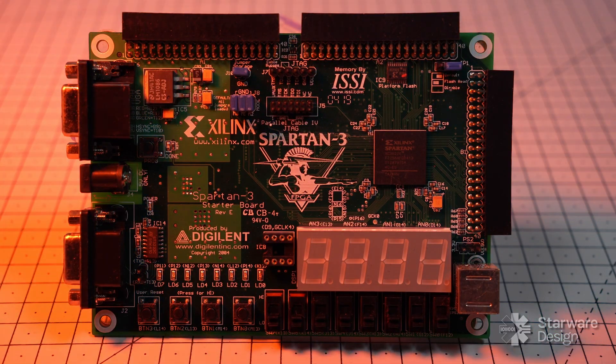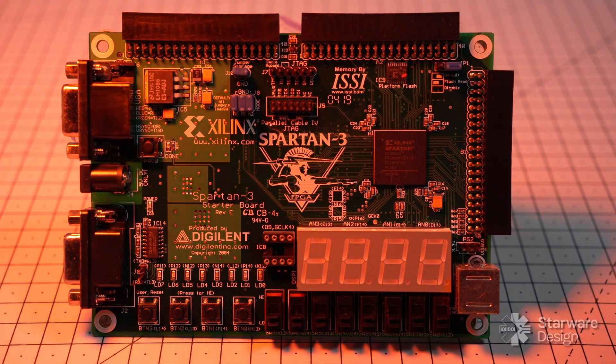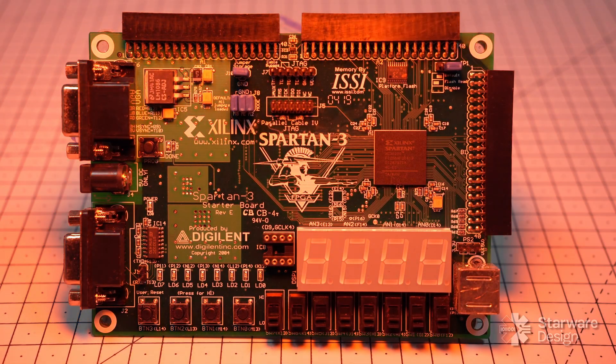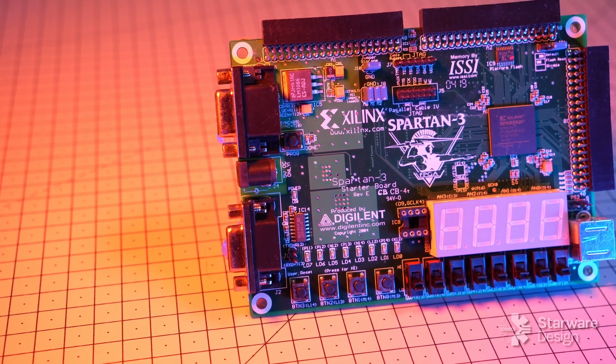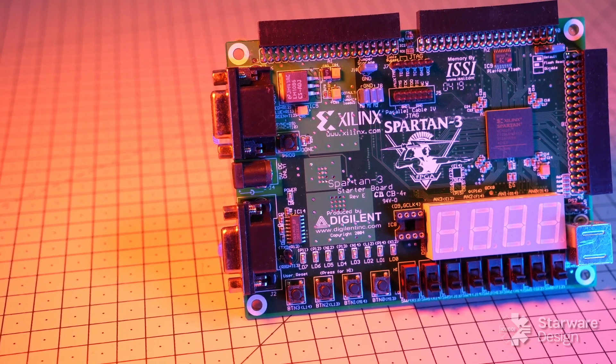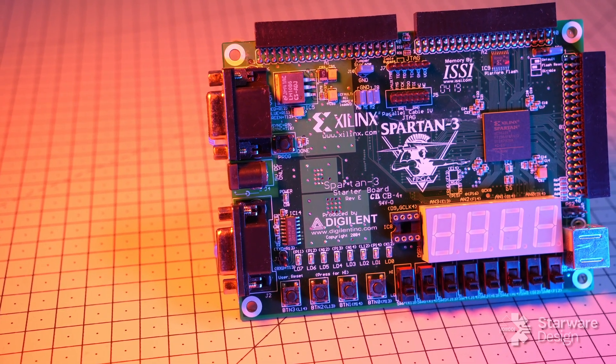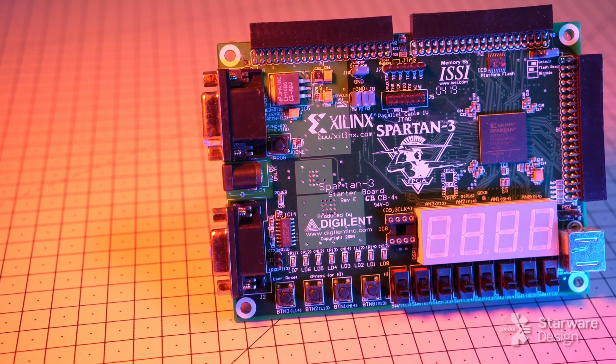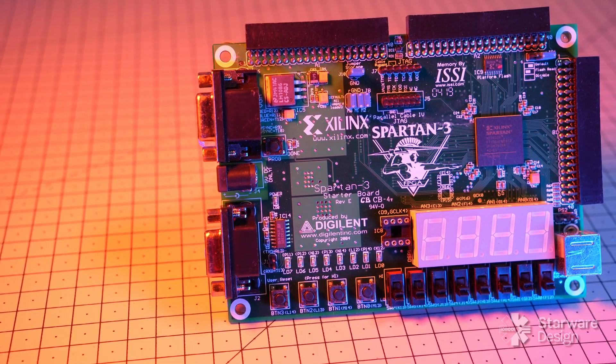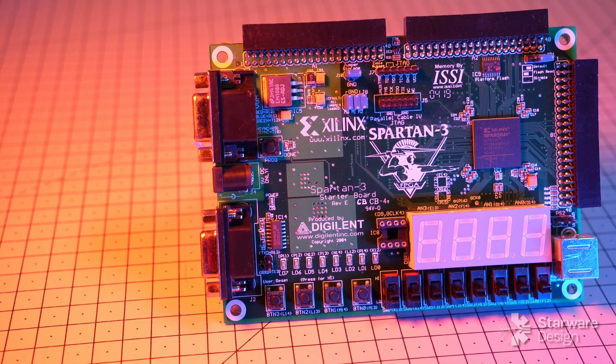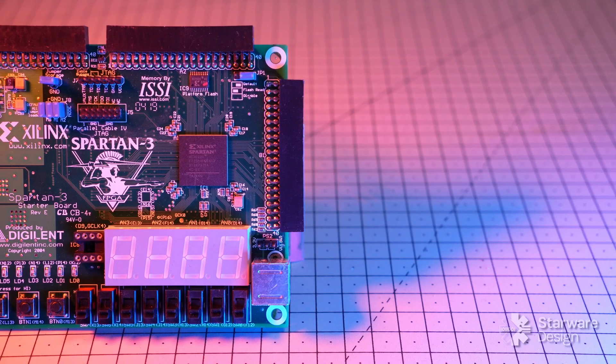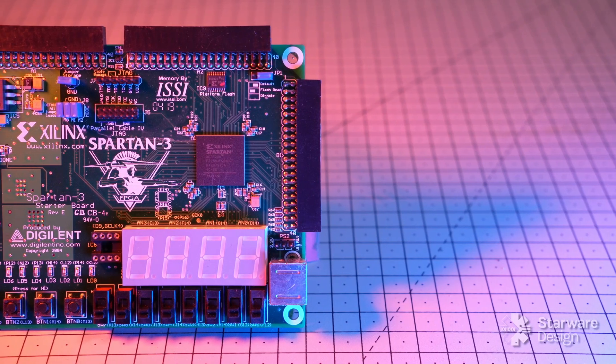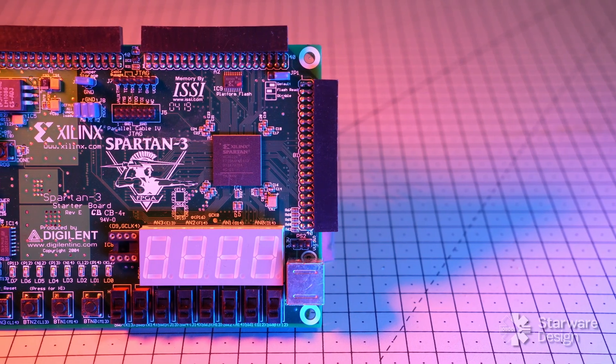When I was at my parents' house a couple of months ago, I dug out my very first FPGA board. A Digilent board with the Spartan 3 FPGA. It was the first time you could get a decent-sized FPGA board with a price affordable for a student back in 2004.